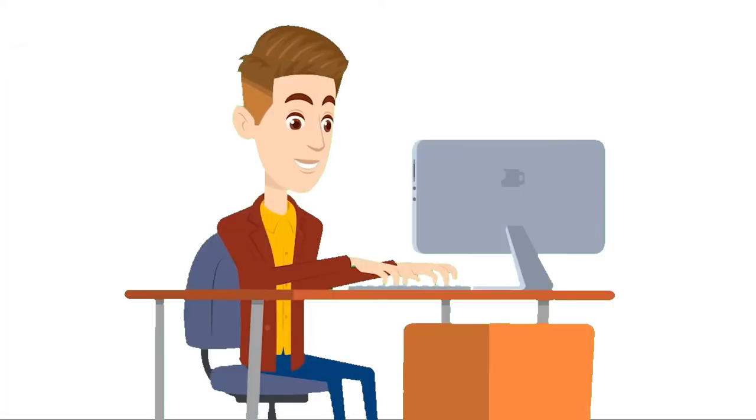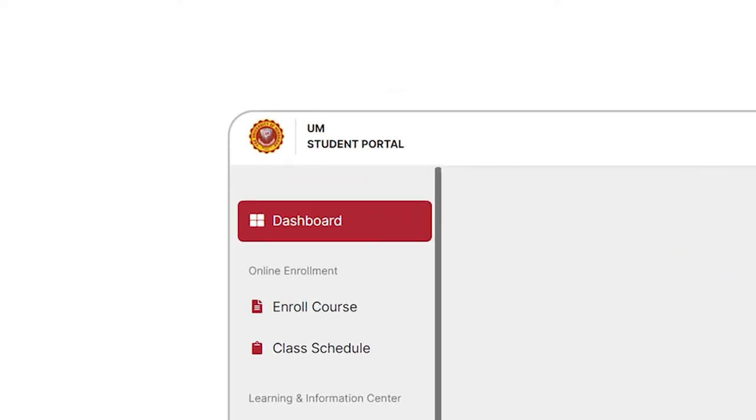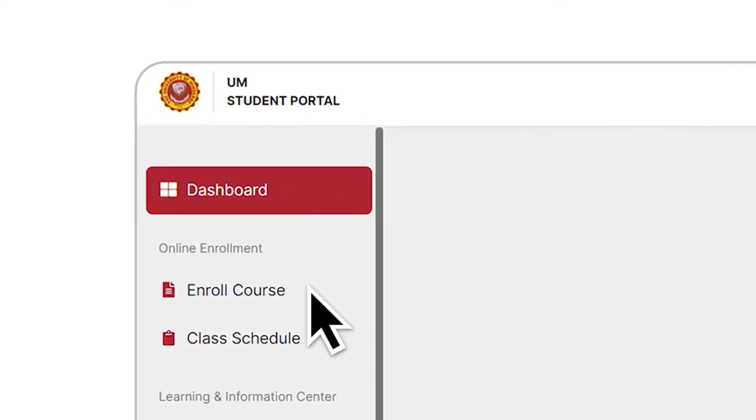You're almost there! For Step 6, under the Online Enrollment tab, please click on Enroll Course.